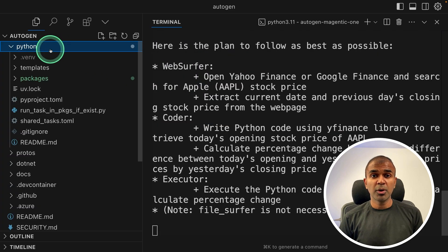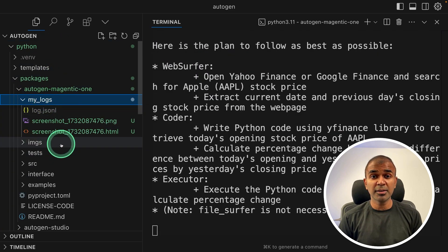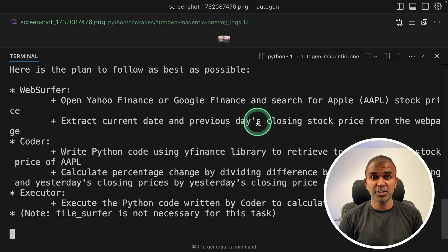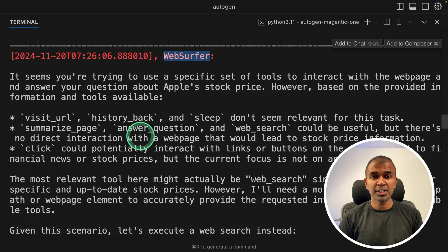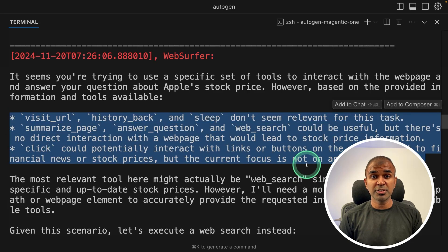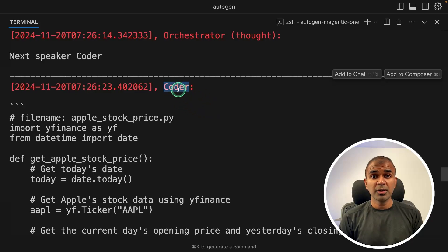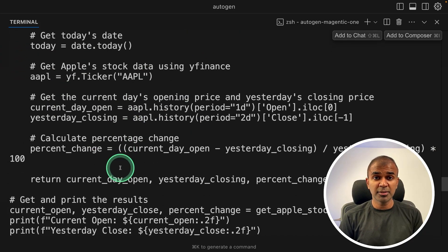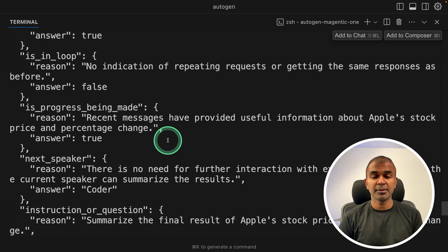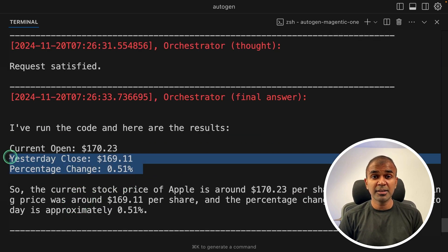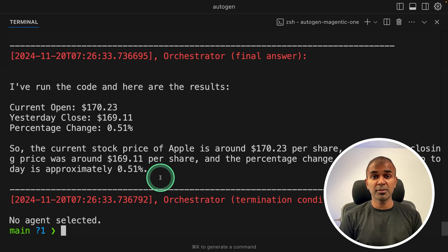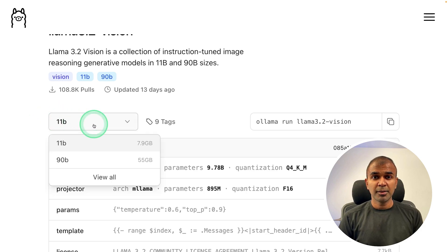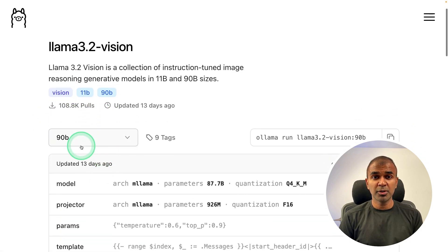You can also monitor this in the my logs folder. There you can see the screenshots being taken. Here's the next screenshot. The web surfer agent tried to get the information, but it was not able to fetch those information. So now it goes to the coder agent and the coder agent is writing the code. Seems like the orchestrator didn't run the code, but it's hallucinating with these values. This could be because llama 3.2 is not as effective in regards to function calling. And we used the 11 billion parameter model. Maybe if I try 90 billion parameter model, this should have worked.